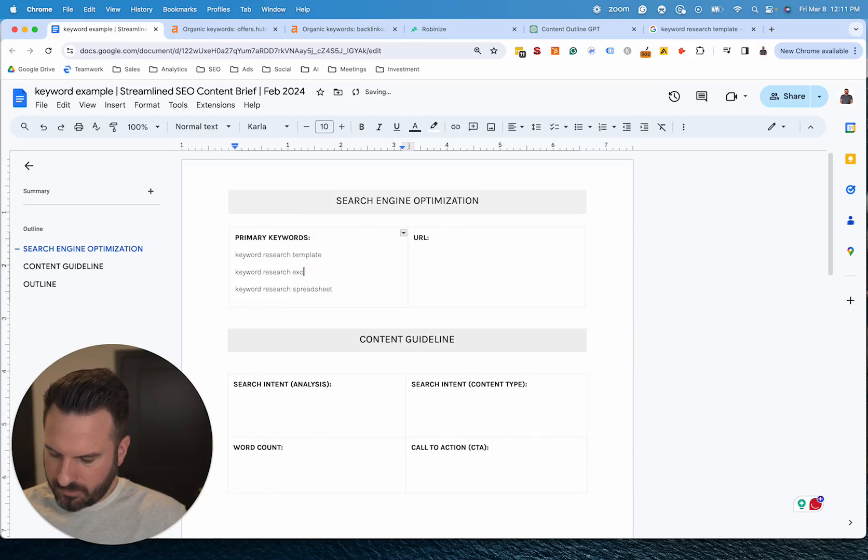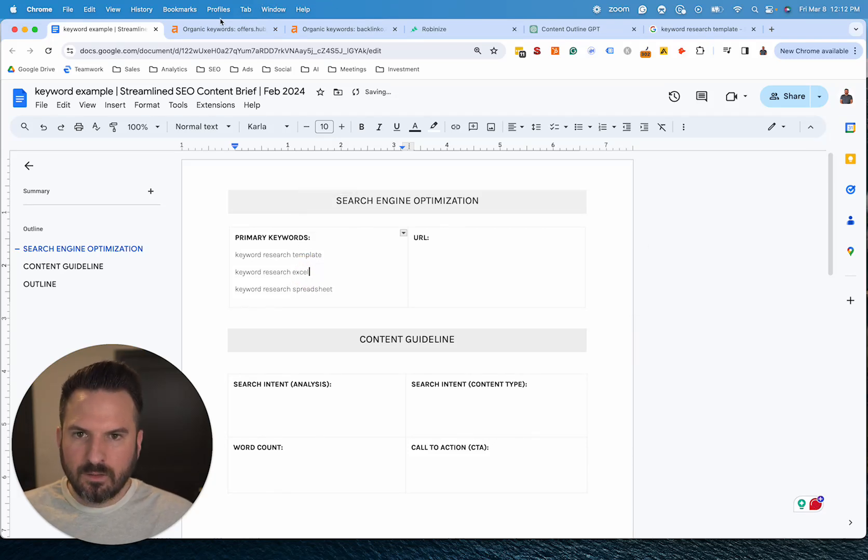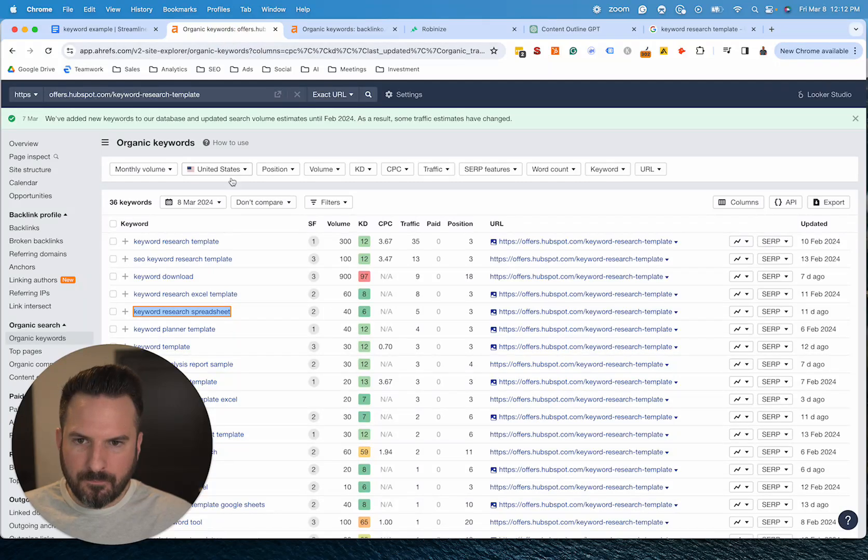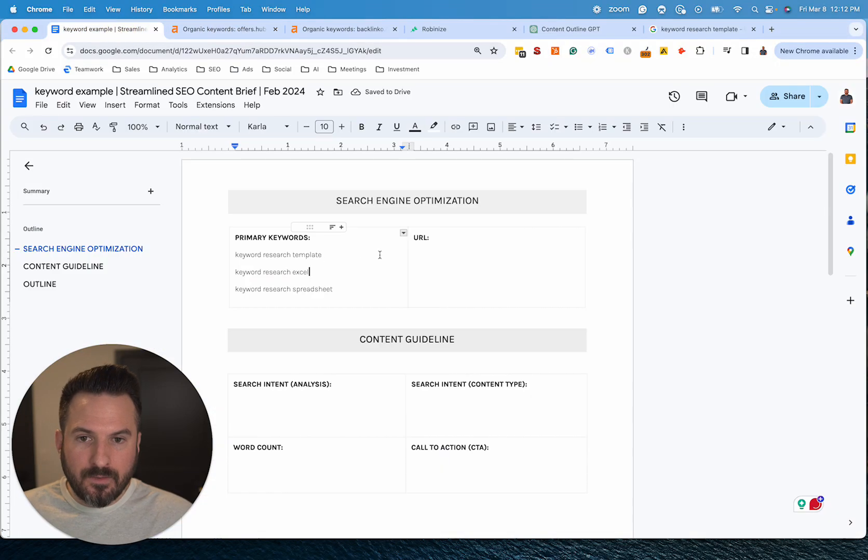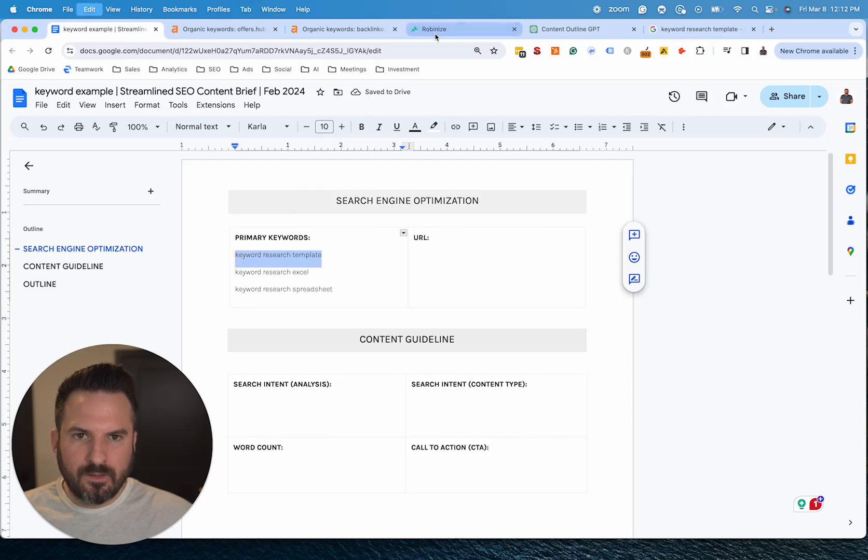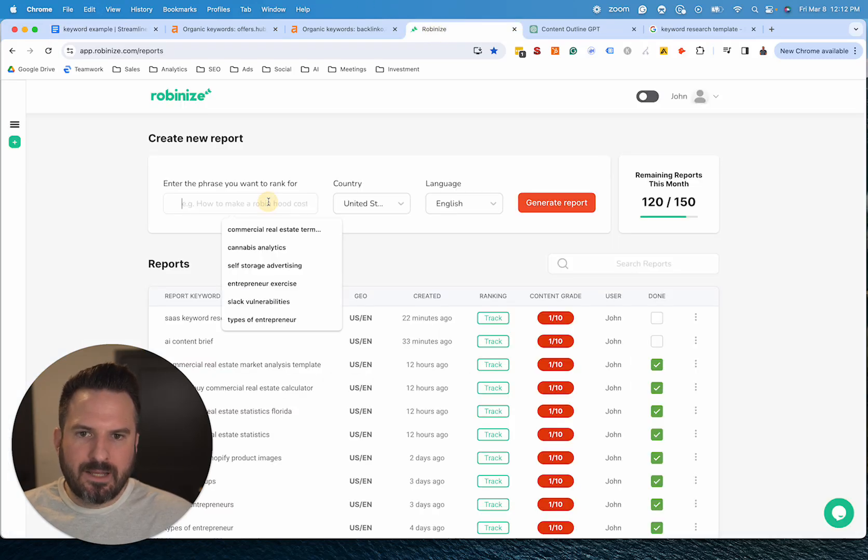Oh, this one was supposed to be SEO. Okay, so now that we have that, the next thing we're going to do is get Robinize to run.